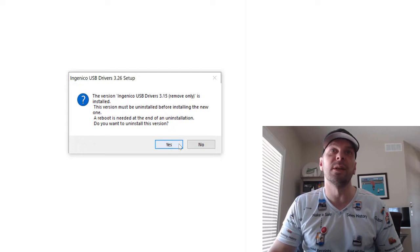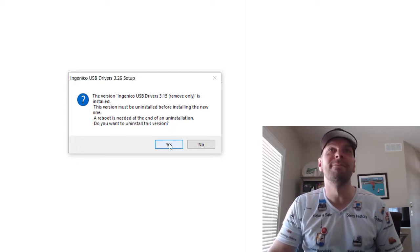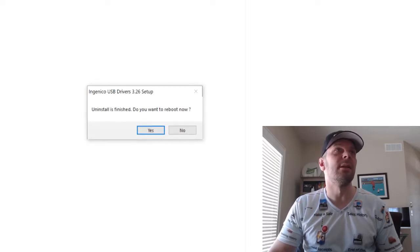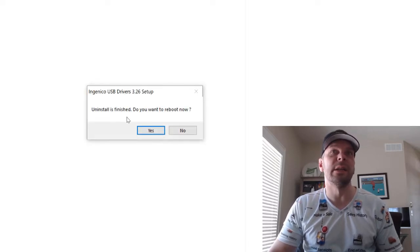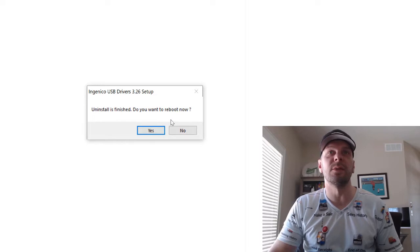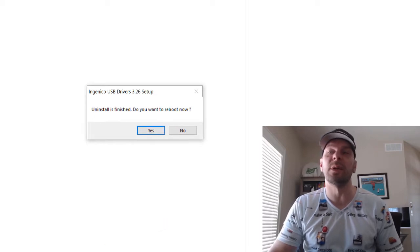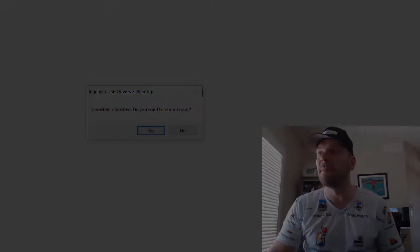Looks like I'm going to have to reboot again, unfortunately. I'm going to say yes to uninstalling it. I think I'm going to have to run this again because it just did the uninstall. Uninstall is finished. Do you want to reboot now? Okay, I guess I have to reboot again.